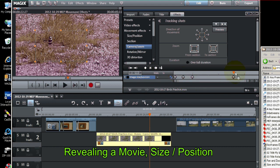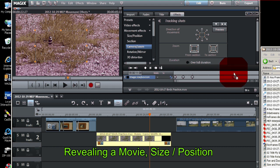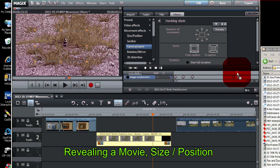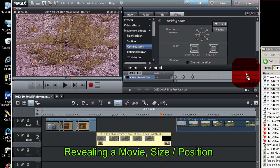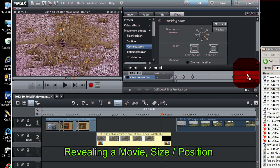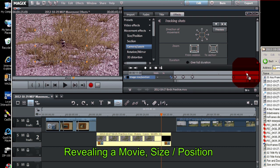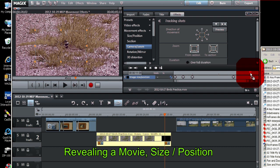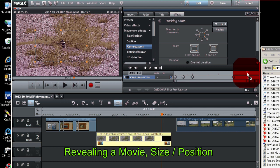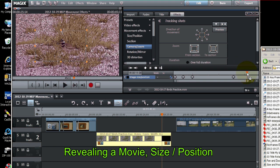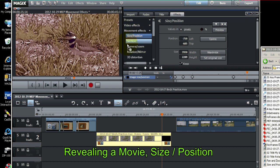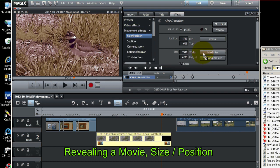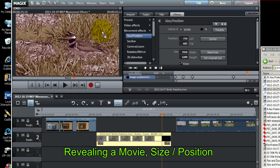Now the next thing we're going to do is put a keyframe for size and position near the end. Let's say right about here. Go to size and position. And let's go ahead and we need to see the marquee for size and position, which we're not seeing right now.